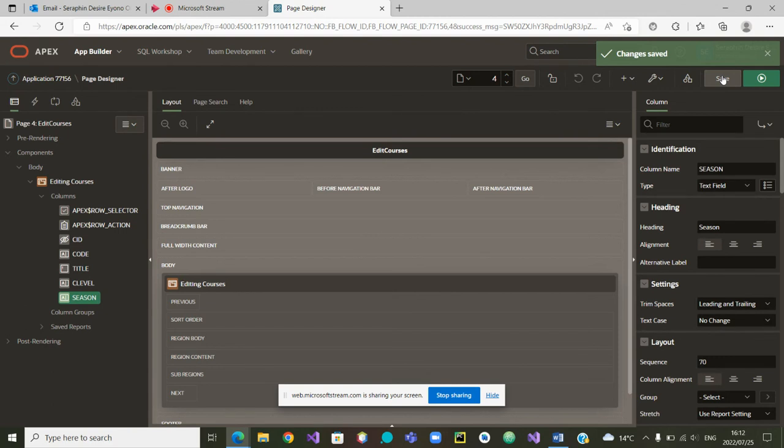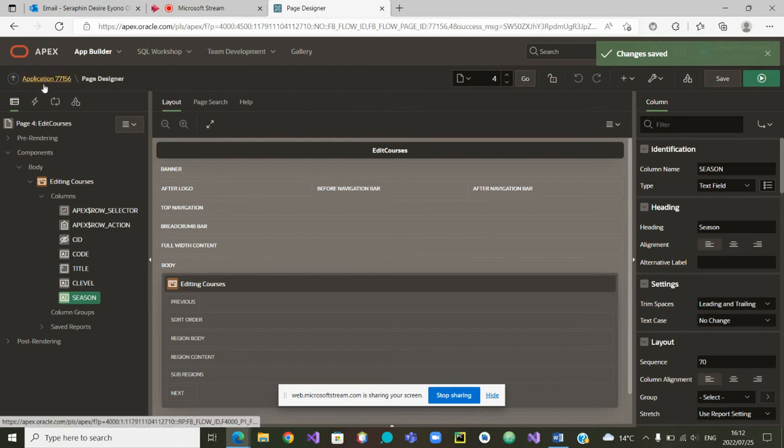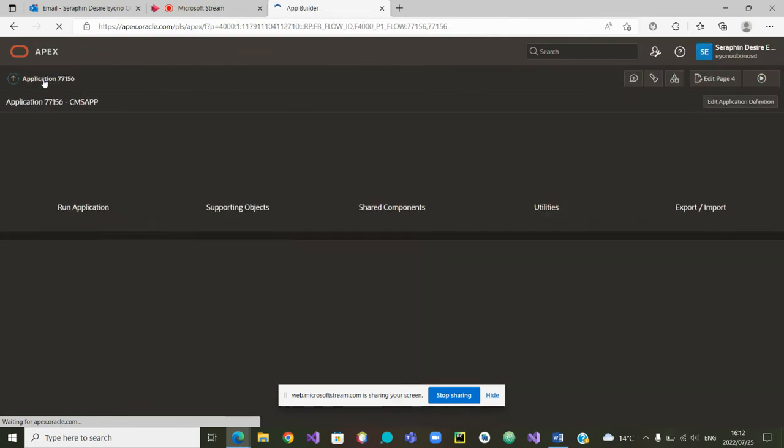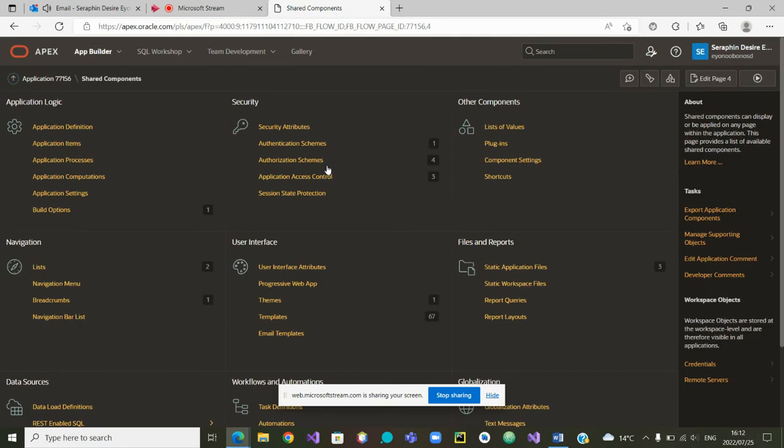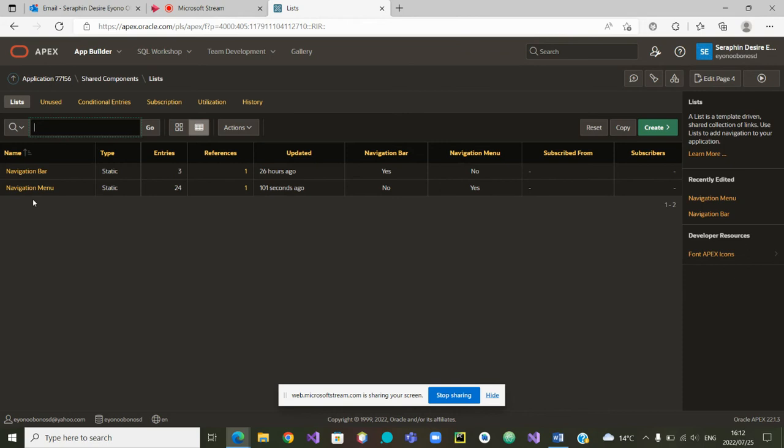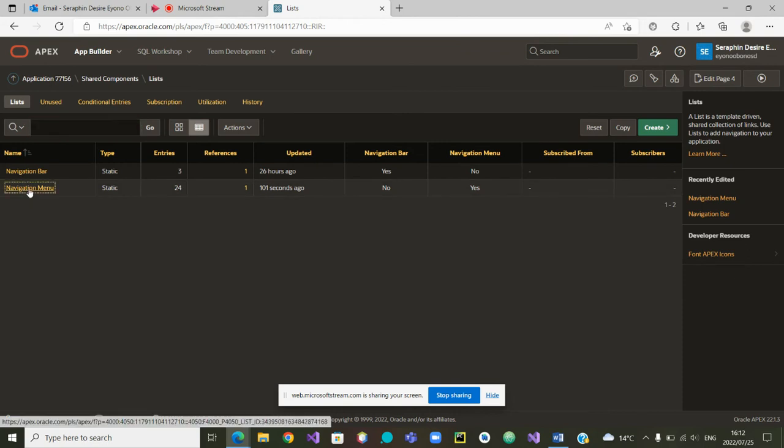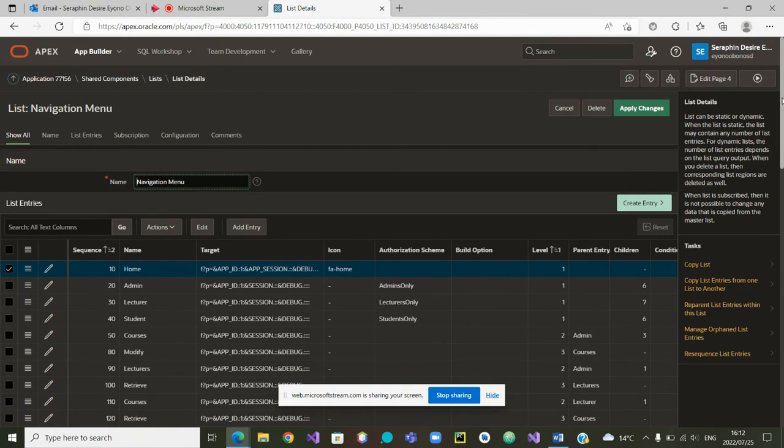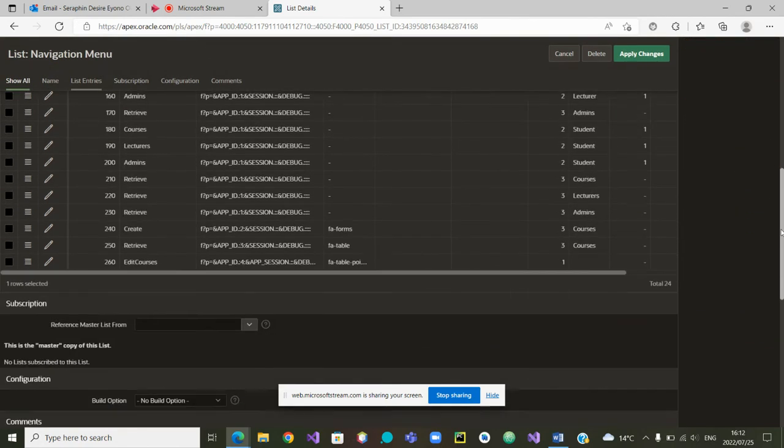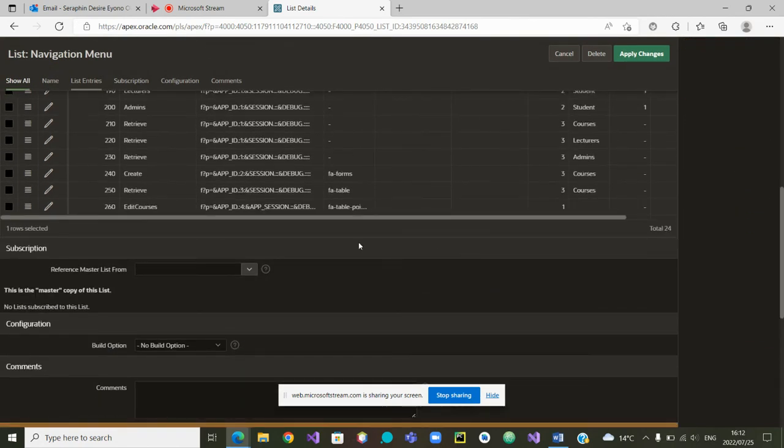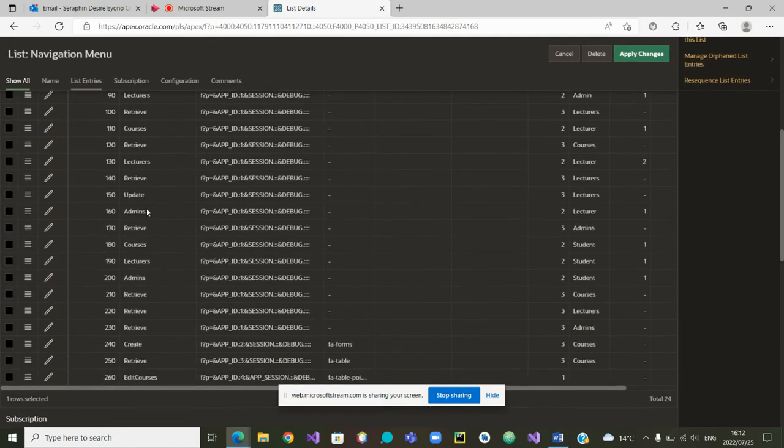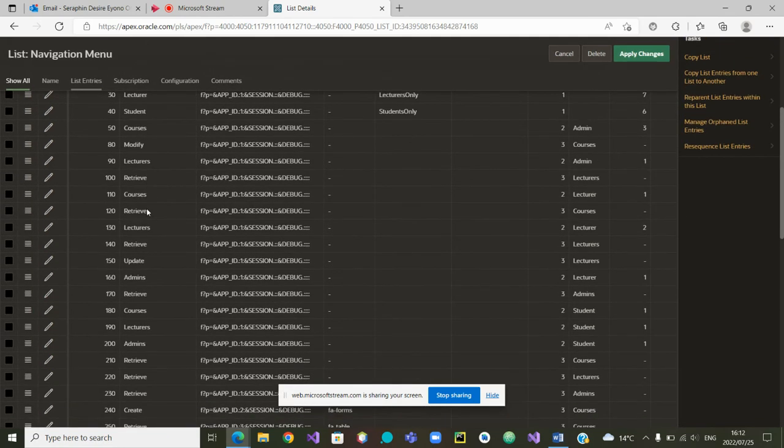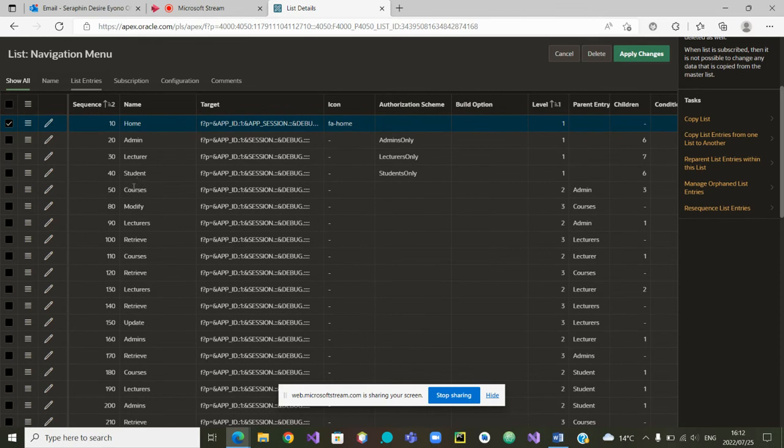Using the shared components, I'm going back to our application here, and when I go to shared components options, I will see in the list the navigation menu. We will now be able to see as the last item that was entered, Edit Courses.